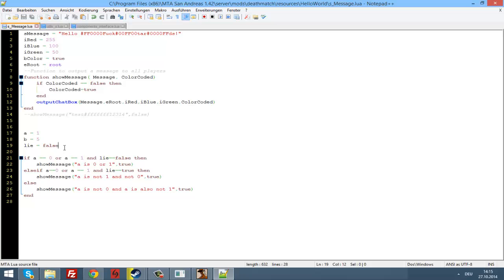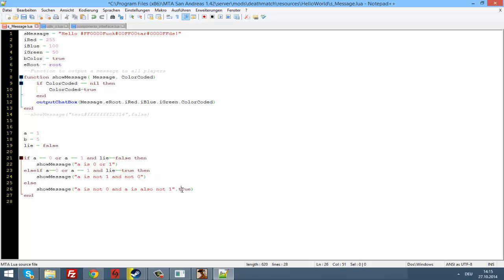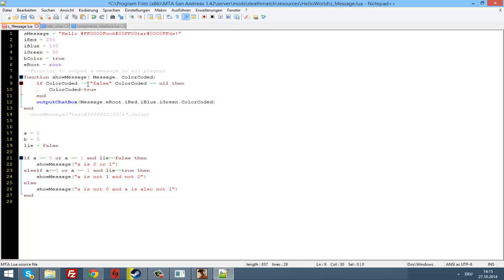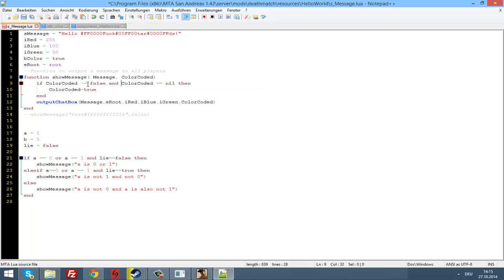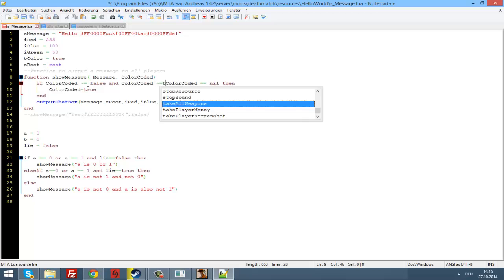Now let's update our showMessage function with a bit of code. If colorCoded equals nil — and as I told you already, nil is nothing. So if the player did not write comma true or comma false here, we also check: if colorCoded is not the same as false, or colorCoded is not the same as true.